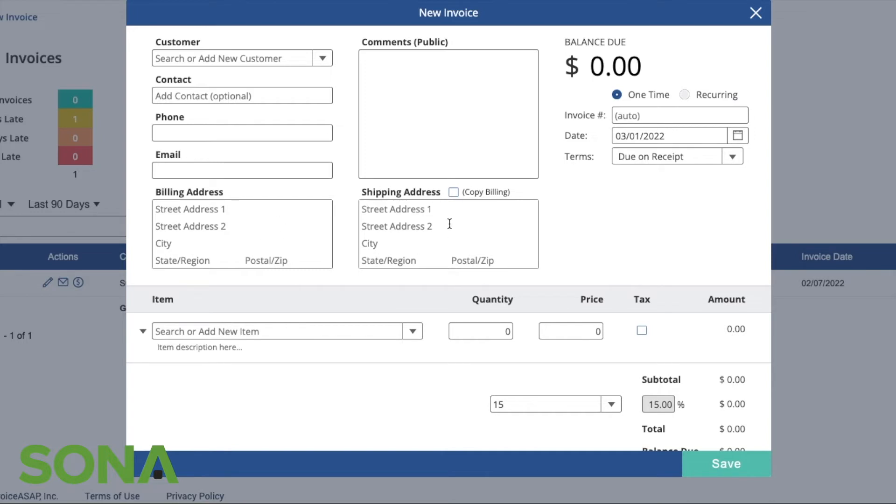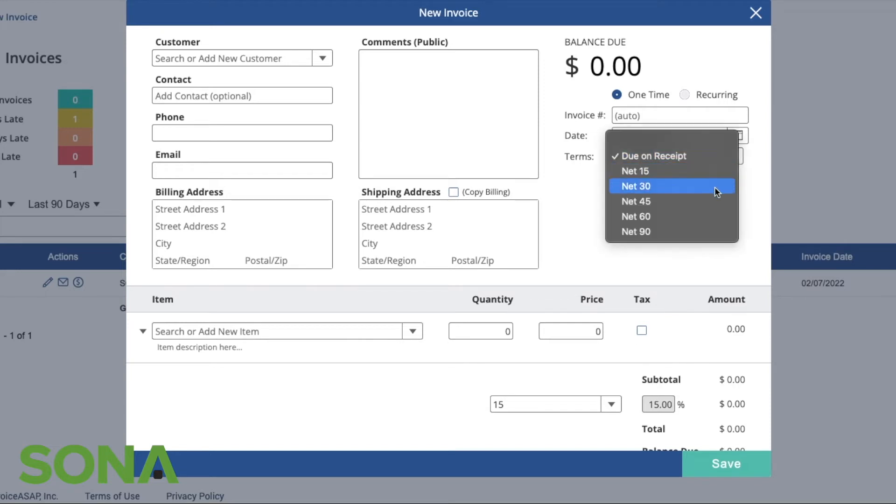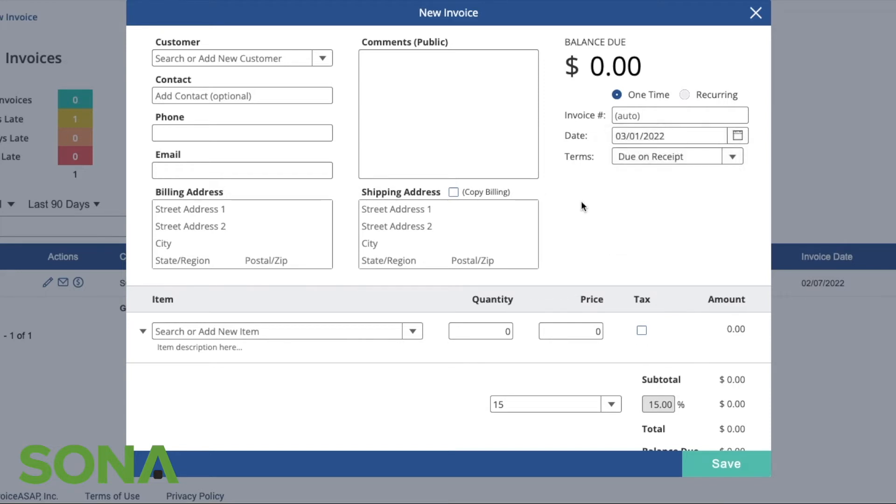You'll see that this can be a recurring invoice, meaning that if you send this weekly or monthly or bi-monthly, however you would like, you have the ability to have this as a recurring invoice.